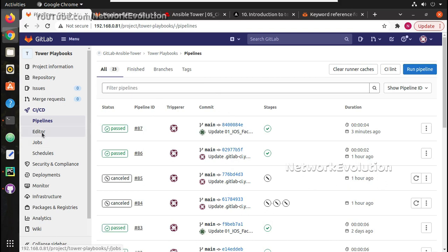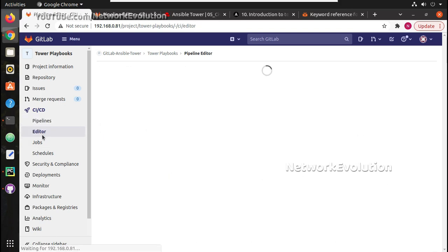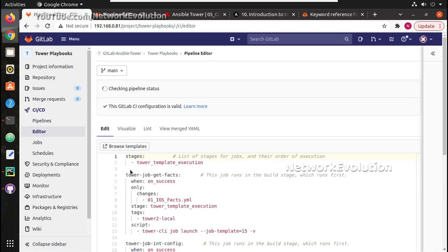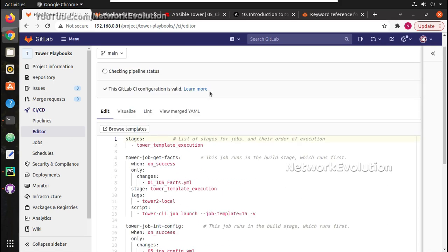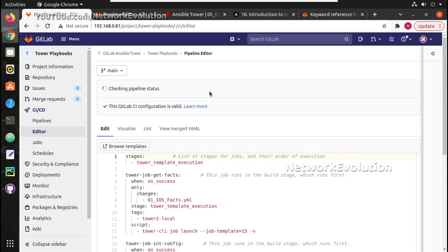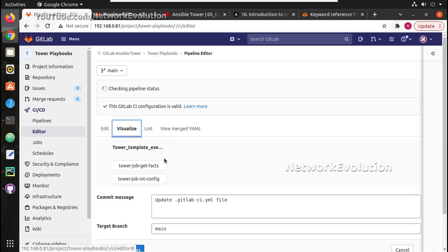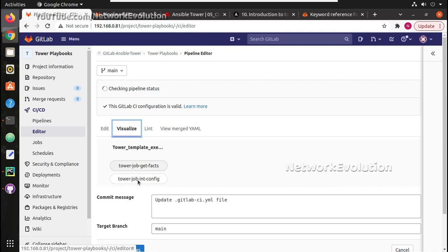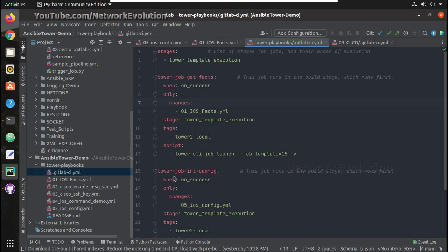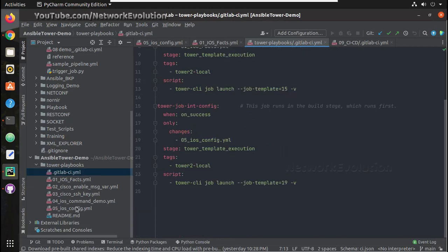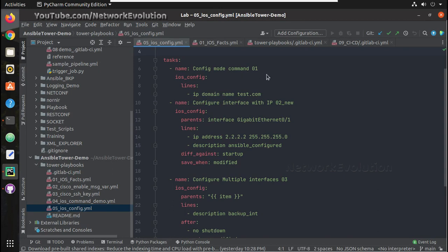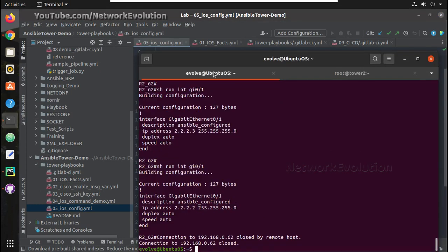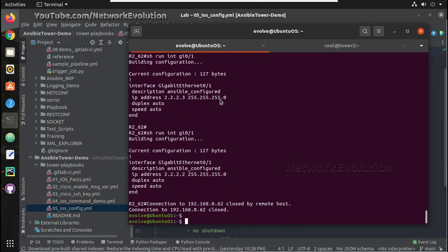Here it will save to the pipeline editor and here we can see the updated file and we can visualize the template execution. So now we have two jobs. One is for get facts. If the first file gets updated it will get this job. If it is the fifth file it will update this. Now let me update the fifth file and before that I will reset the device configuration.